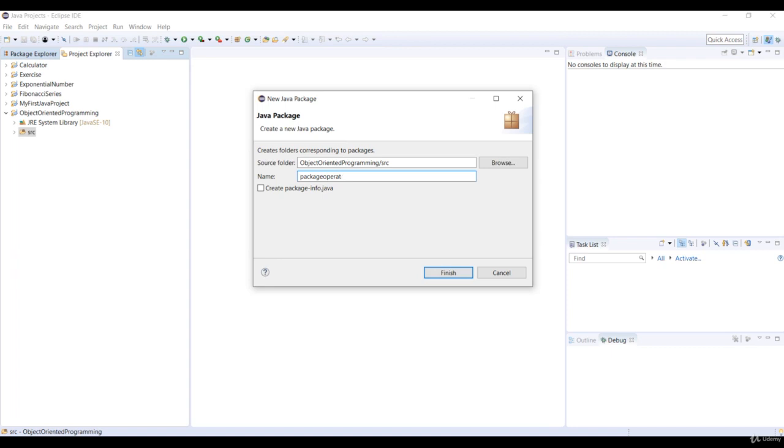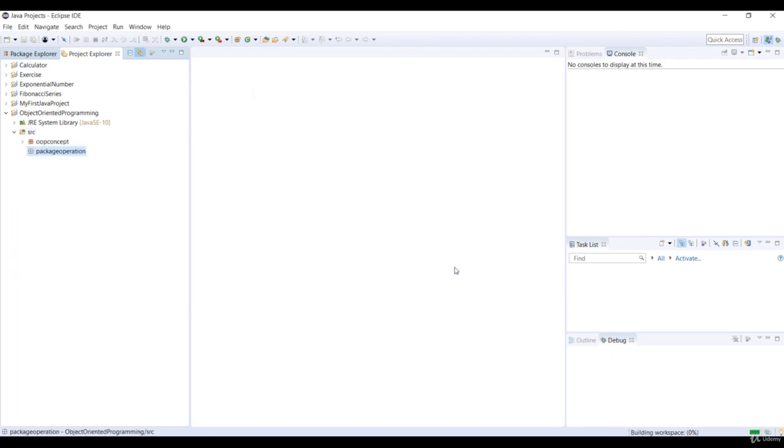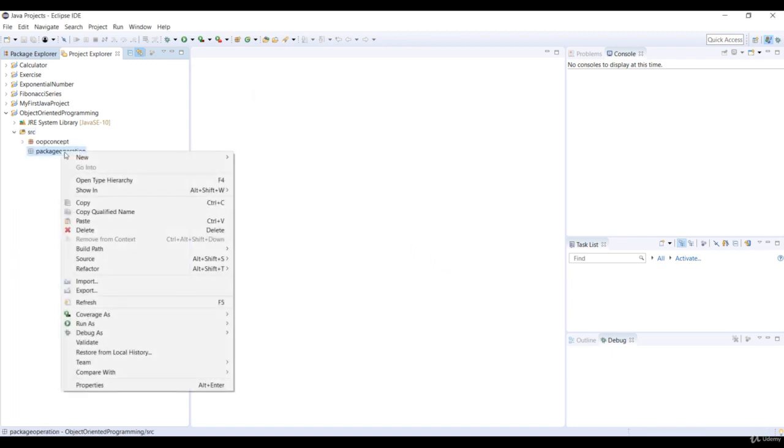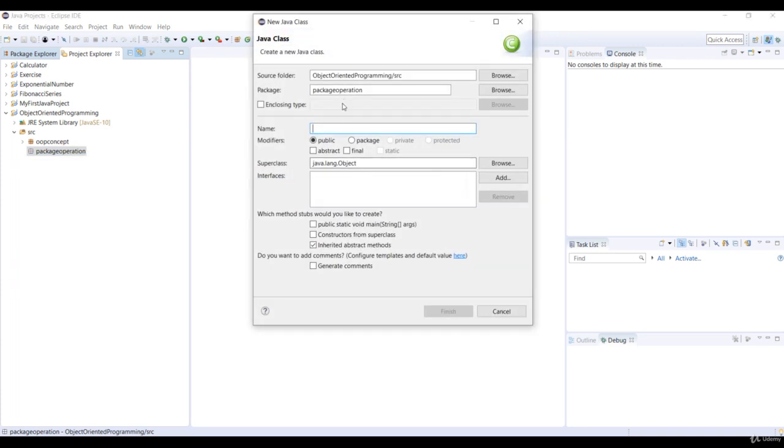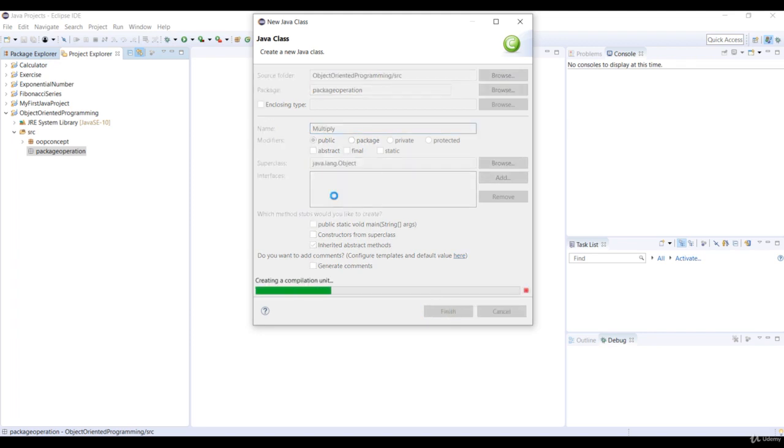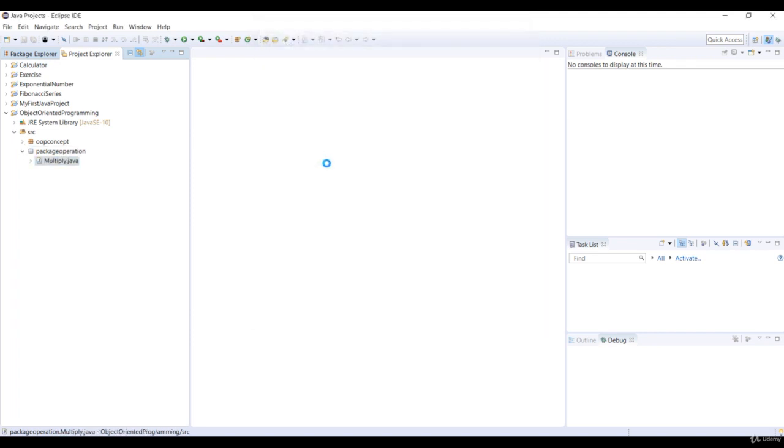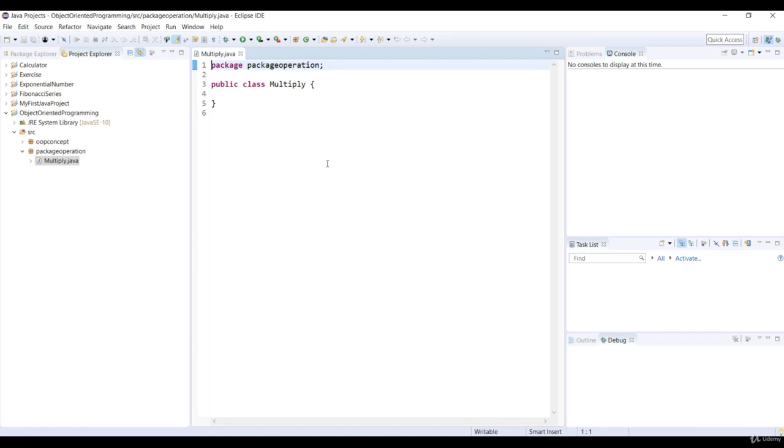Specify the package name as PackageOperation. Let's create a new class. Right-click on PackageOperation and select New Class. Now specify the class name as Multiply. It means the Multiply class in the PackageOperation package.